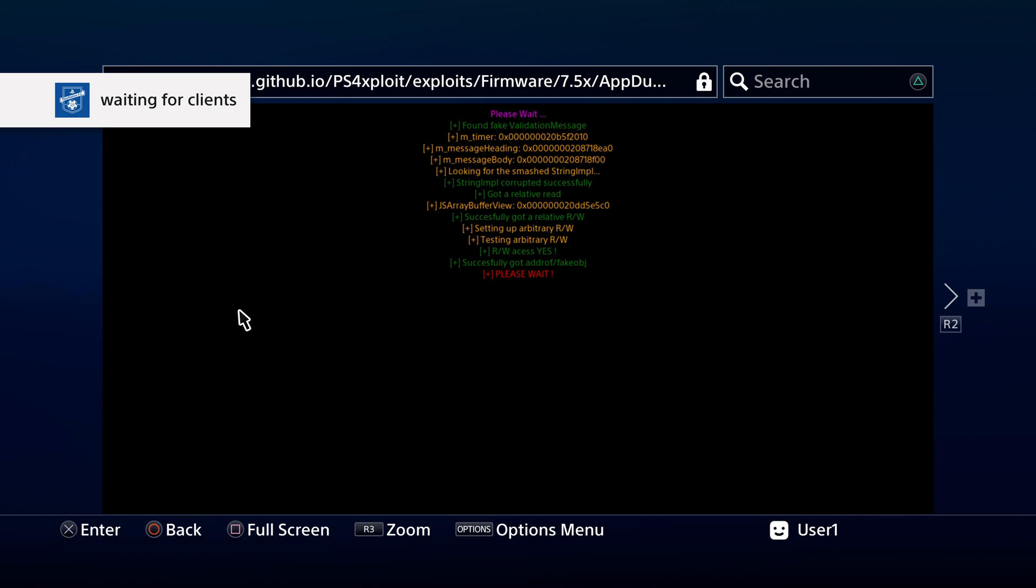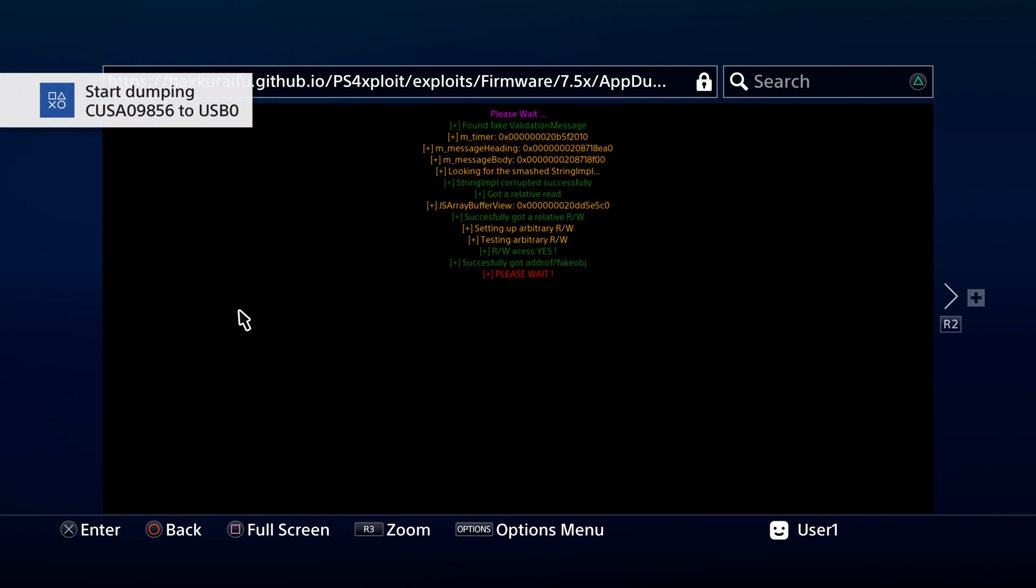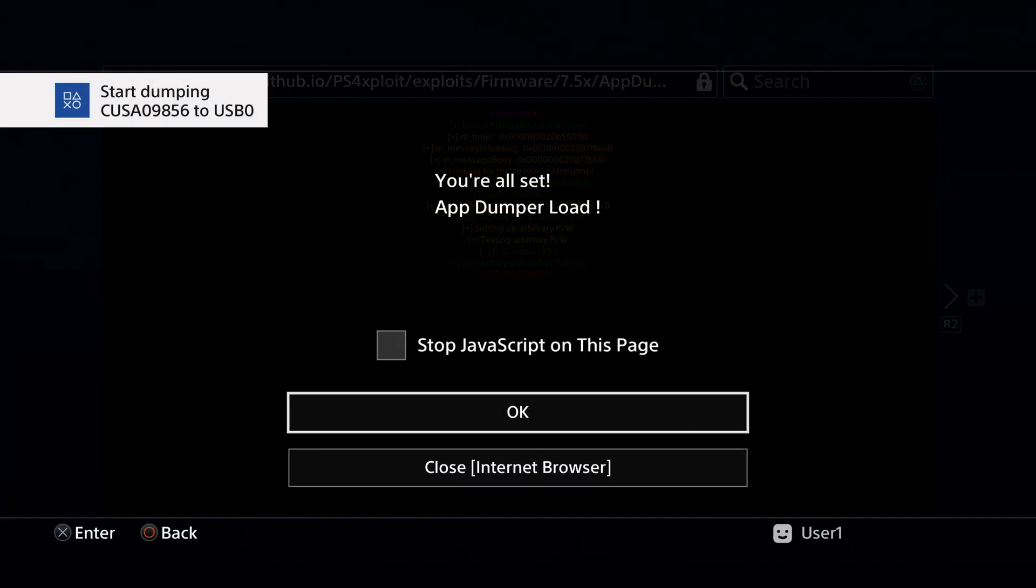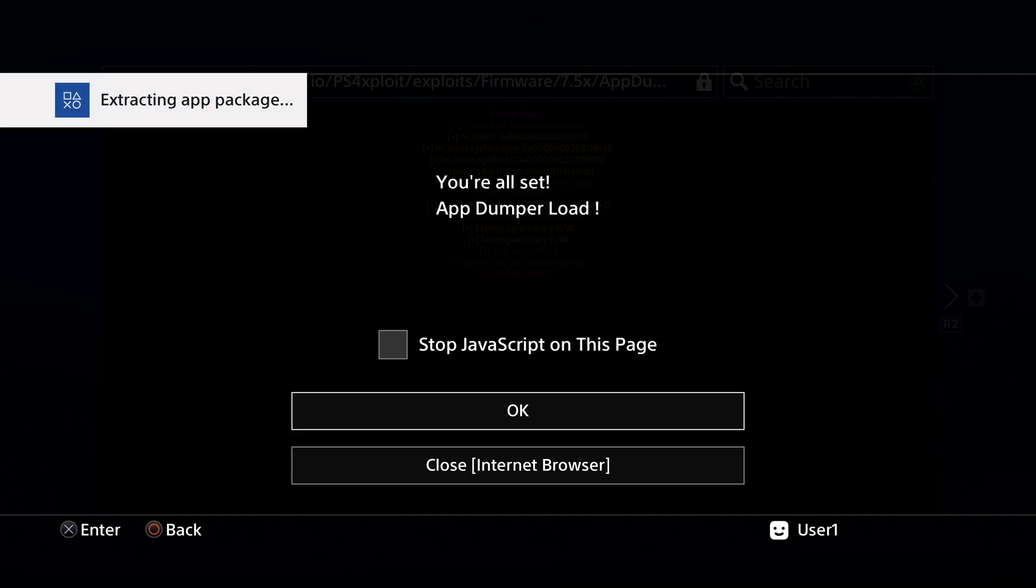Once the App Dumper exploit has completed loading, it actually takes all of that installed content from your disk that was installed to your internal storage, and it converts it over into several files and folders, which we'll take a look at in just a moment. Depending on the size of your game, this can take from several minutes to an hour or longer. Just be patient.